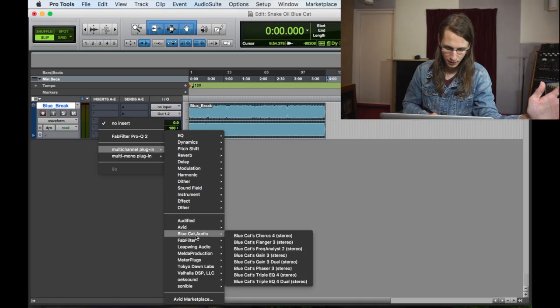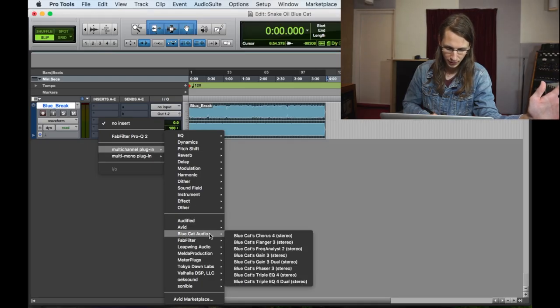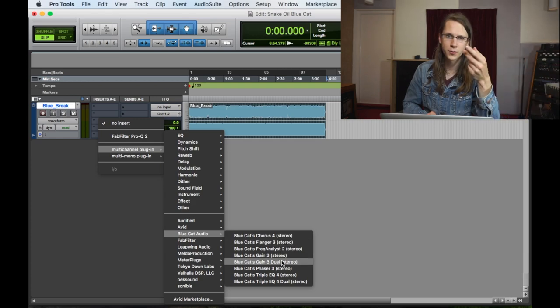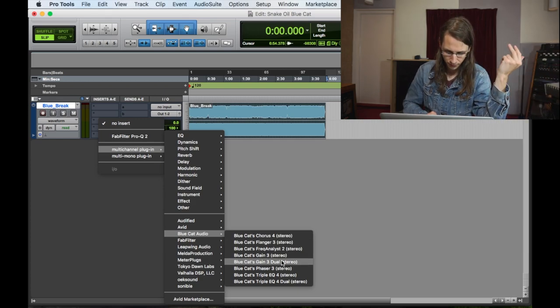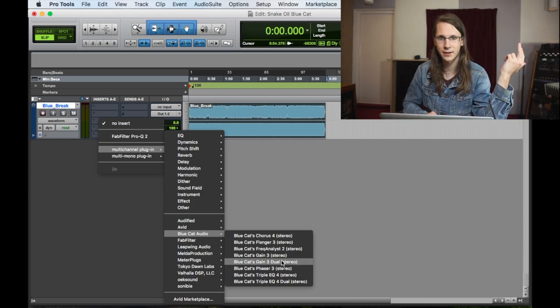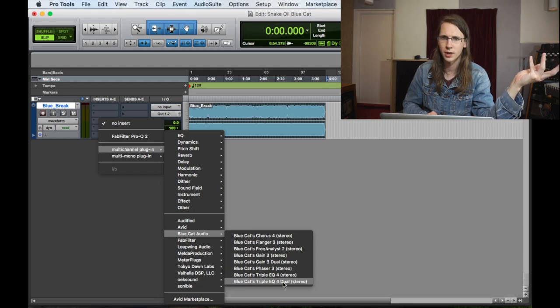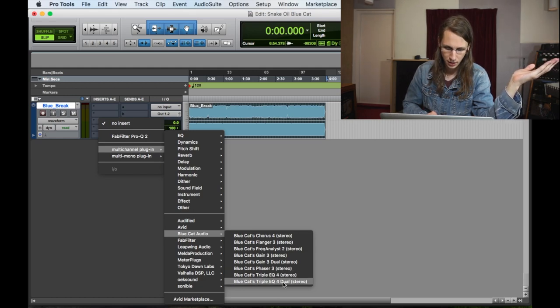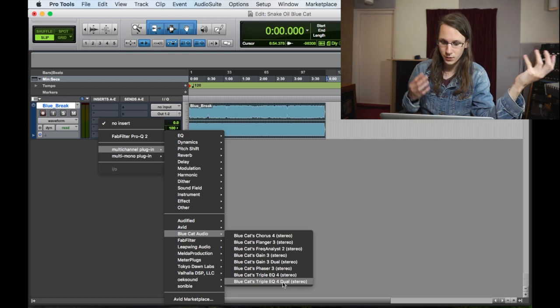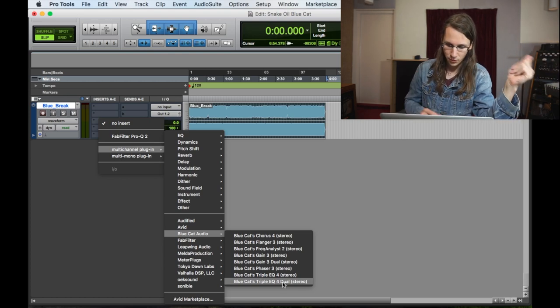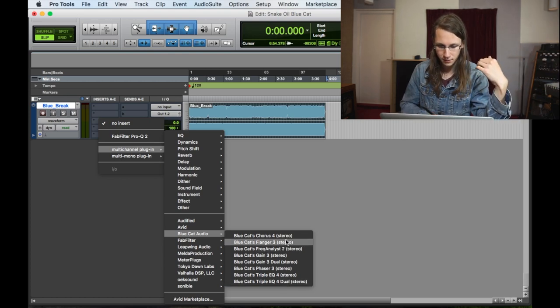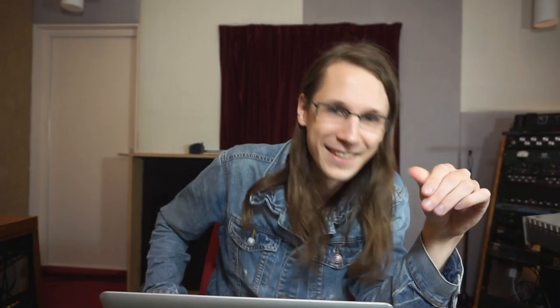The first thing I noticed when I opened the list is that they have two versions of the gain and the EQ. So we've got an EQ and an EQ Dual — I don't actually know what the dual is right now. Maybe I should have read the manual, but let's start at the top with the chorus.